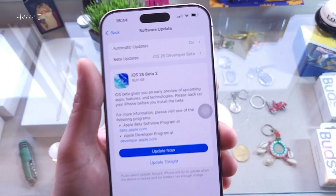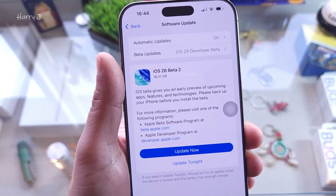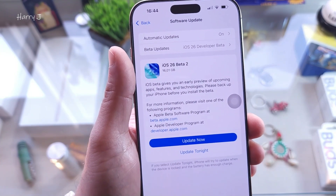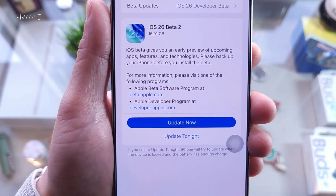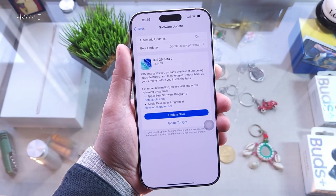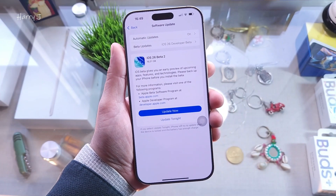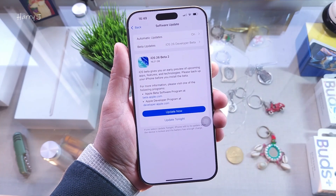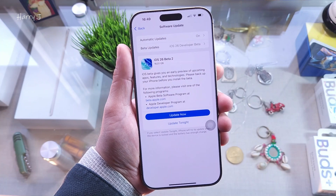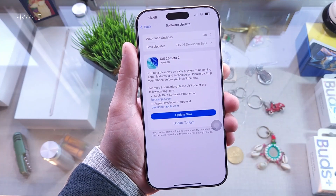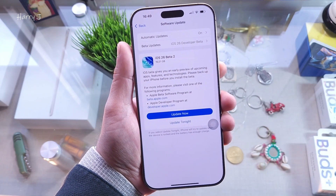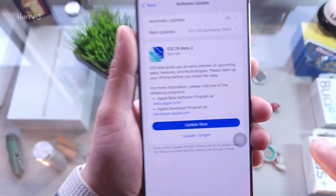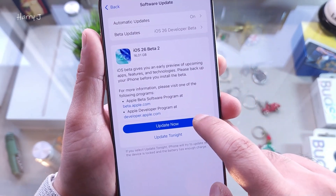iOS beta 2 is now available for me — it's 16 gigabytes of software. You can choose 'Update Now' or 'Update Tonight.' Since it's a beta version, many things may not work properly, so before doing that you should back up your phone properly. Back up everything, as you may lose a few things. I'm going to try it anyway and I'm hitting Update Now.